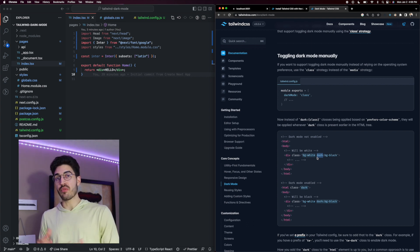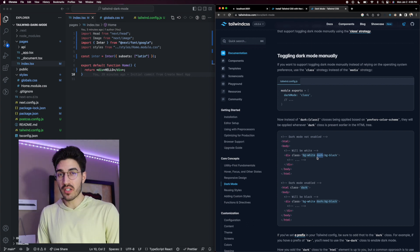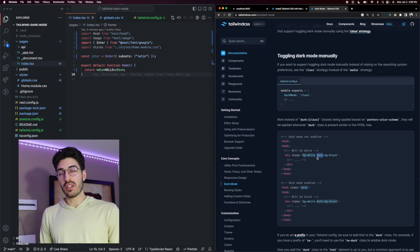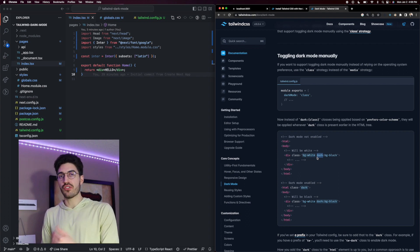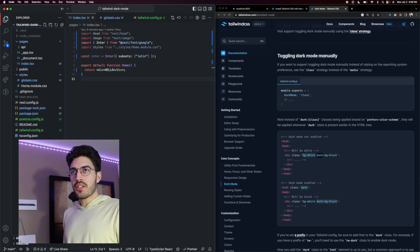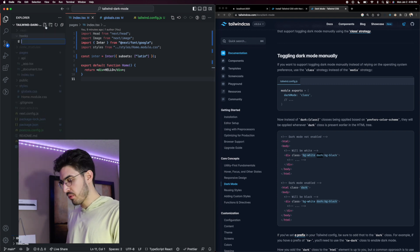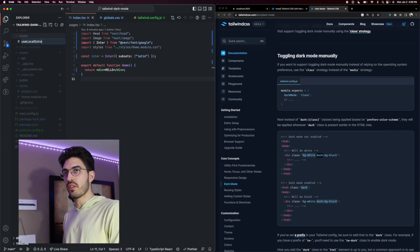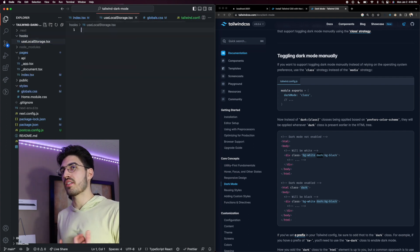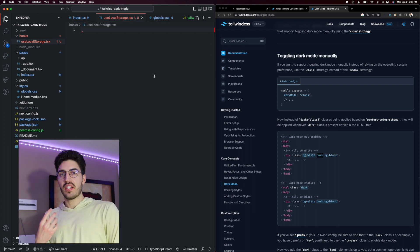To do this in a React application, we can create a couple of custom hooks that will allow us to add and remove the dark class from the HTML body. Let's create a folder called hooks, and the first hook we're going to create is called useLocalStorage. I'm using TypeScript so my files end in TSX, but this works with JavaScript as well.